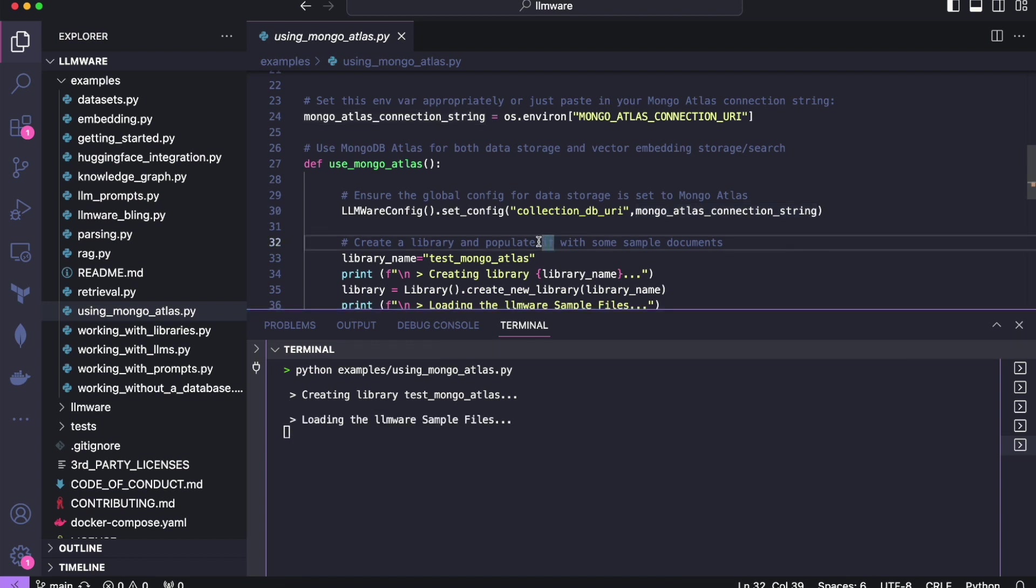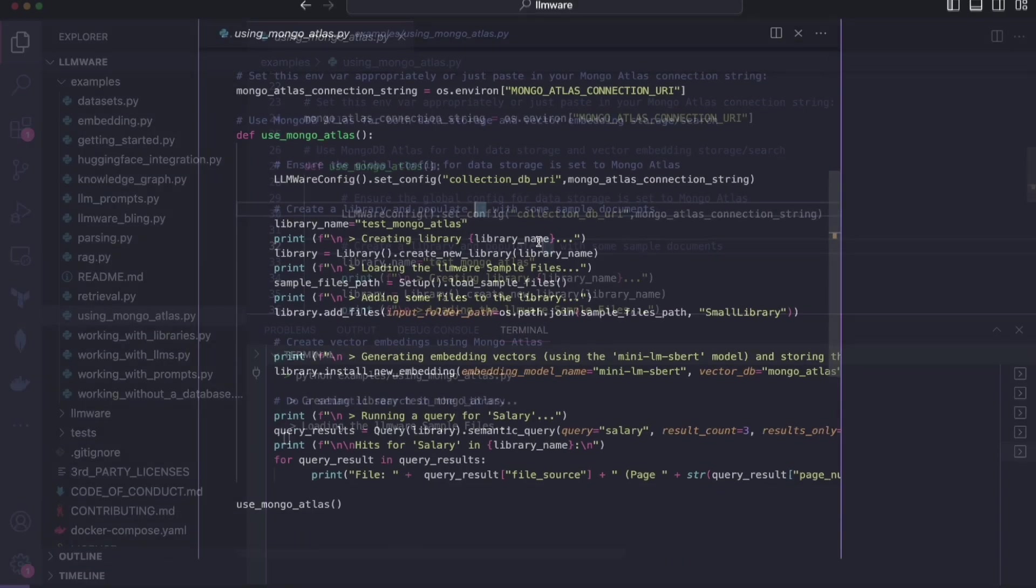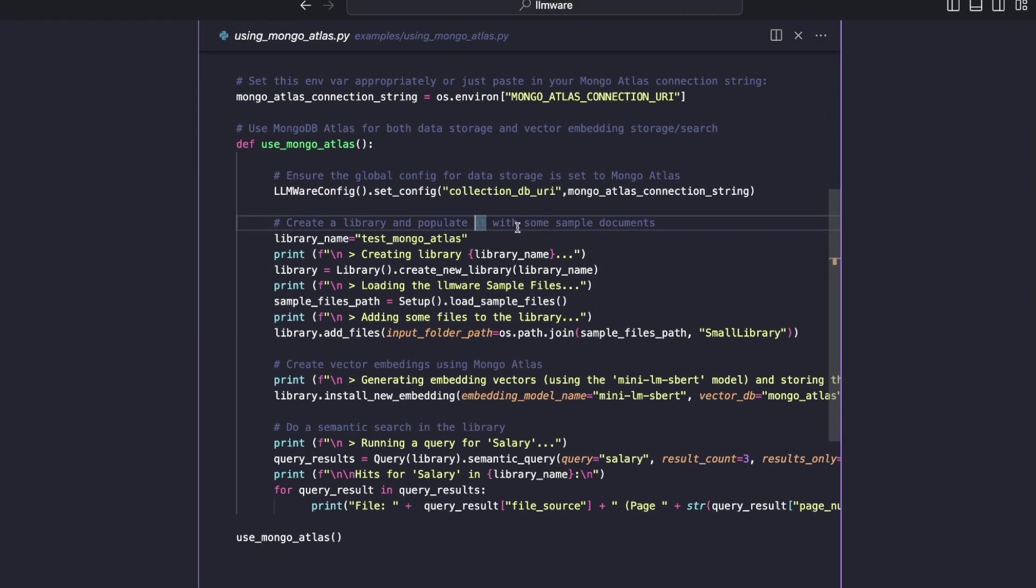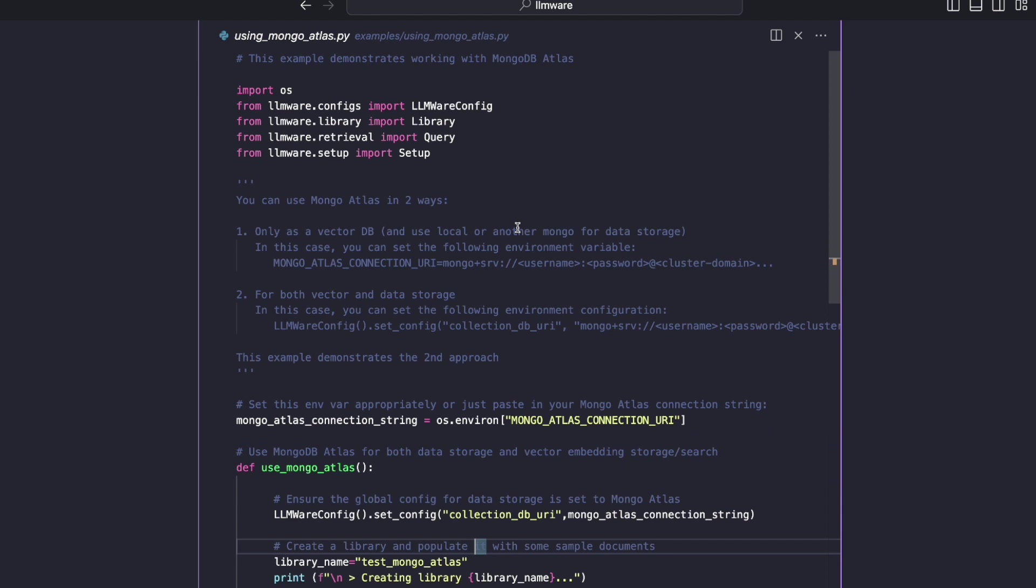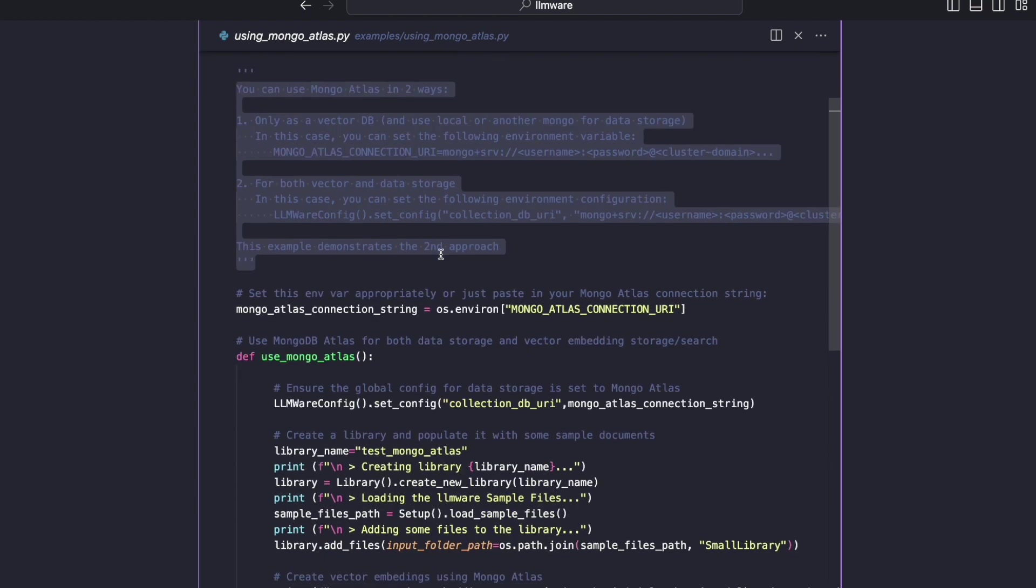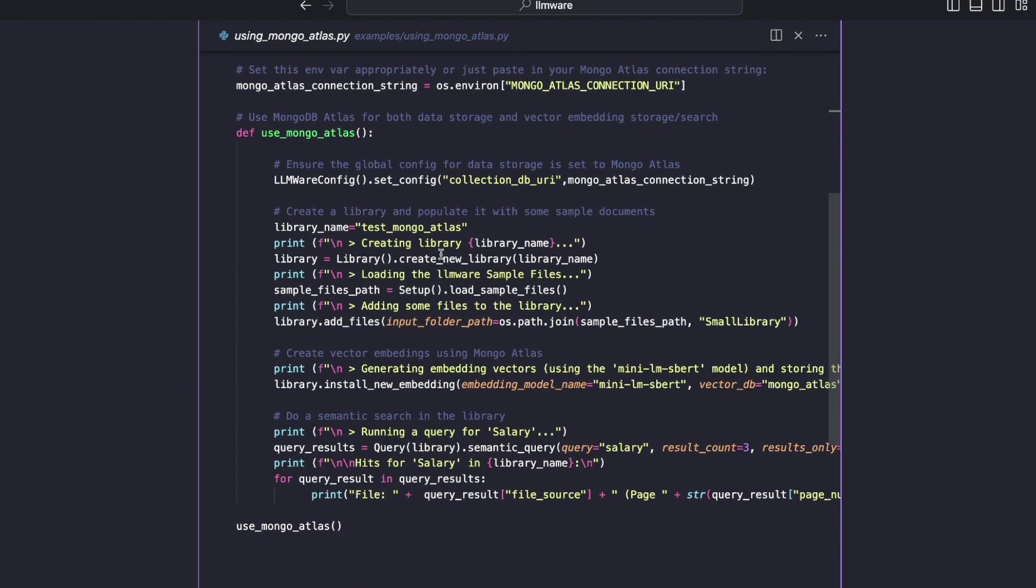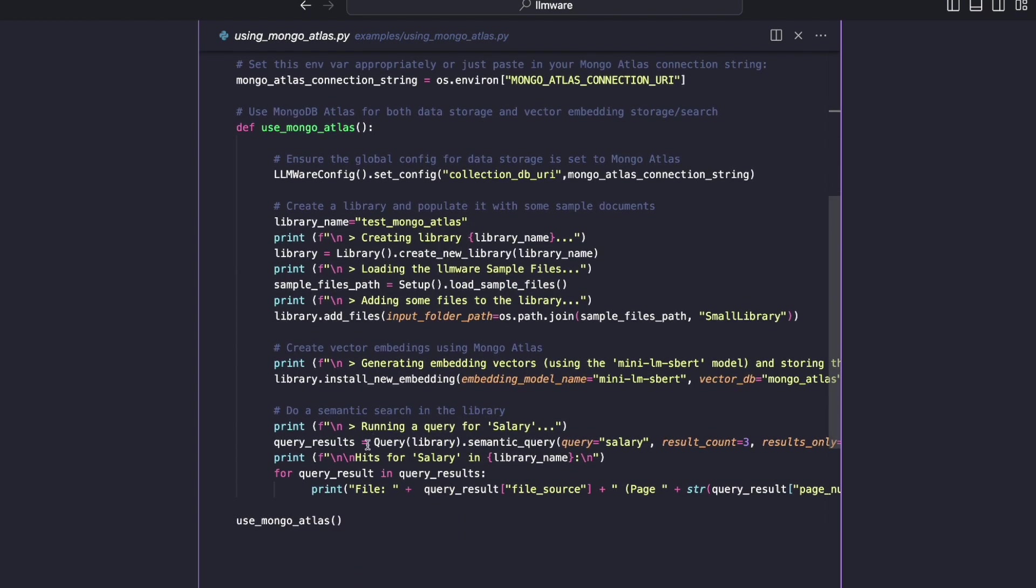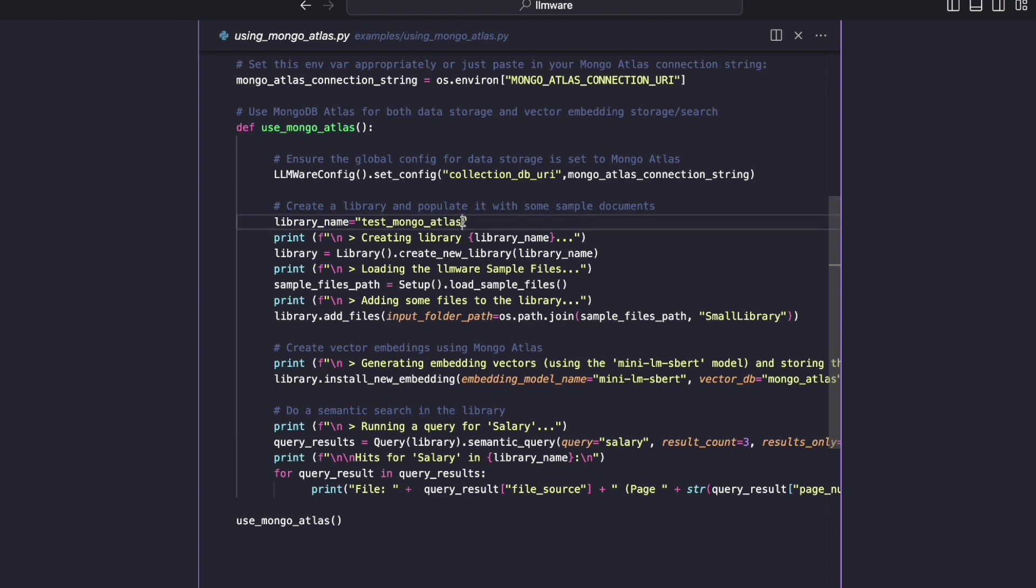I'm going to expand my view here to hopefully make it more readable. So there are some comments in here you can read, which will help you understand what I just mentioned about the environment variables, but let's jump into the code. There's really not that much code, but what it's doing is it is going to create a library. First of all,